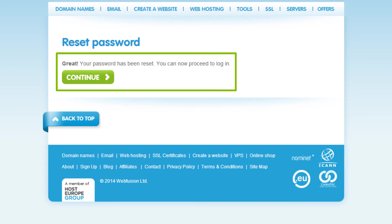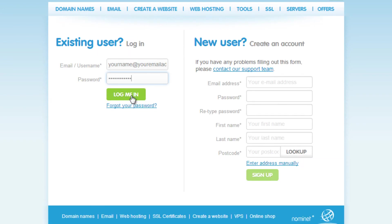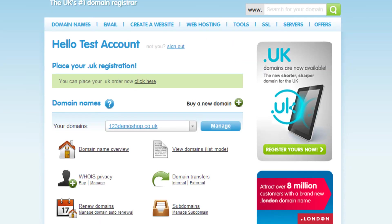That's it! You should now see a message stating that your password has been reset. Click Continue to log into your account using your new password.